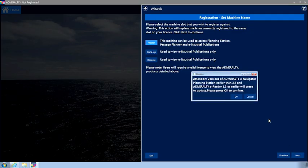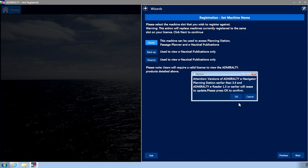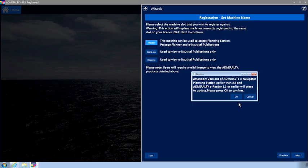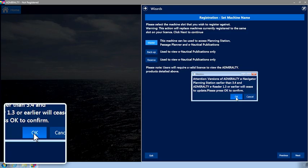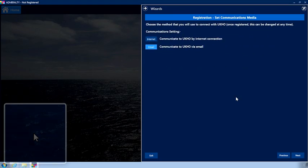A pop-up message will appear stating that versions of Admiralty E-Navigator Planning Station earlier than 3.4 and Admiralty ENP Reader 1.3 or earlier will cease to communicate with the UKHO. If you are happy with this, click OK to continue registration. The Set Communications Media page is now displayed.